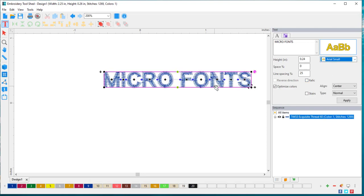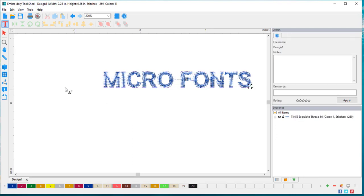And once I select that, my word appears on the screen.